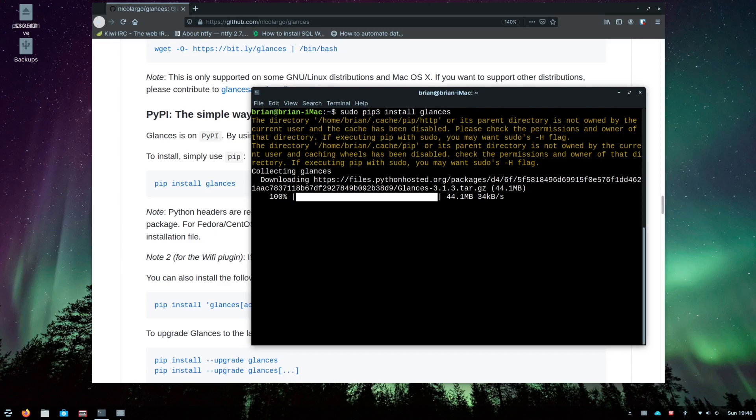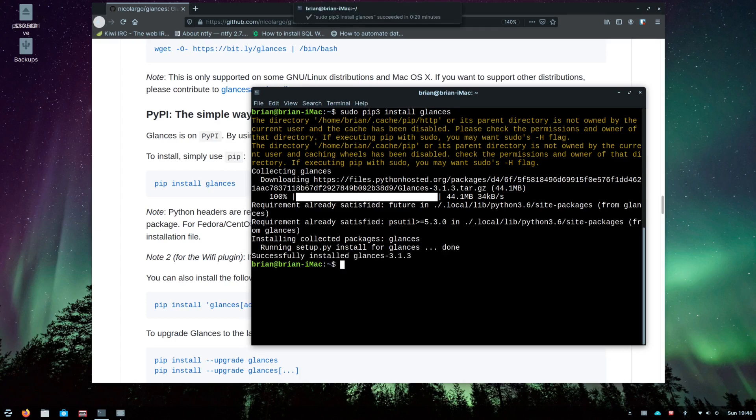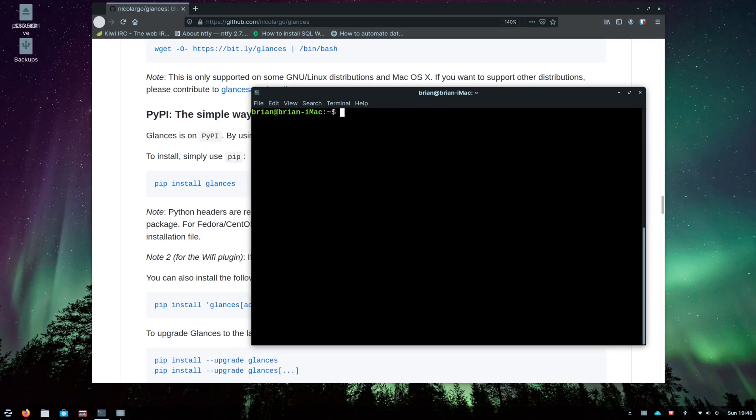And there we go, it's installed. We got a little notification up here at the top that says it seems to be done. Now we should be able to go through and check out glances.